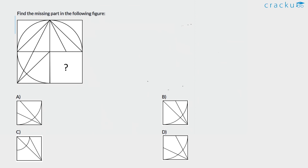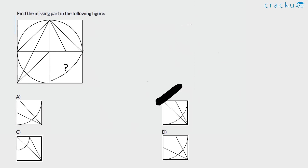Find the missing part in the following figure. Observing the trend of the figure, the line is positioned here. This is the same as option B — this option fits perfectly. The circle draws like this, and therefore the answer is option B.